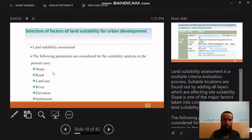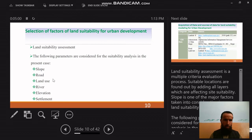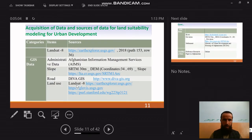The factors used in this paper to generate the final map are: slope, road, land use, river, elevation, and settlement. The data for these factors were obtained from different sources.